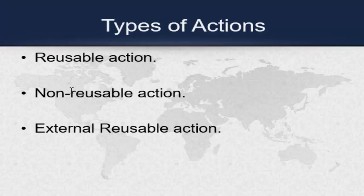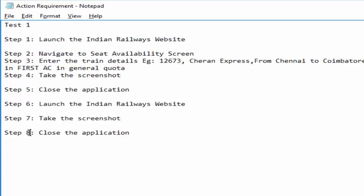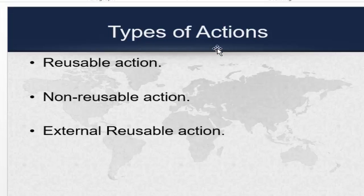By default, when we create an action, it will have the setting as reusable action. For example, if our test requires launching the website, checking seat availability, and closing the application, and then again launching the website, taking a home screenshot, and closing the application — here you are reusing the launch action and the close application action. This is known as reusable action.